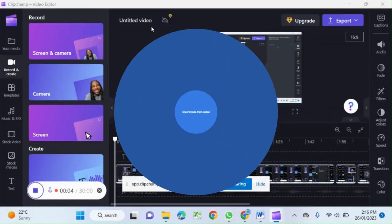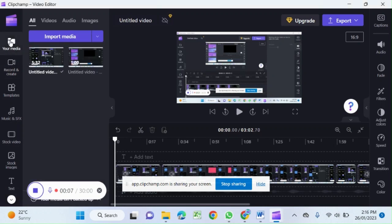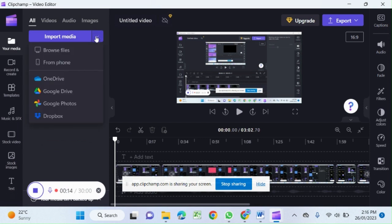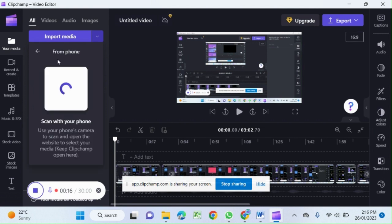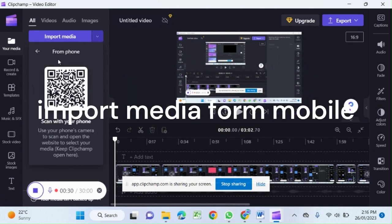In Clipchamp, you can add videos from your mobile. To add your media, click on the left panel menu, then add media, your media, import media dropdown menu, and select from phone. It will create a QR code.